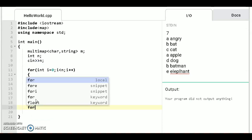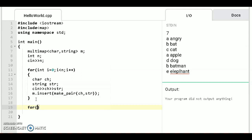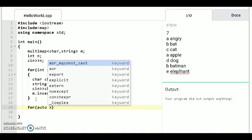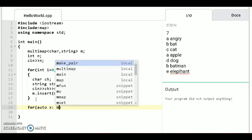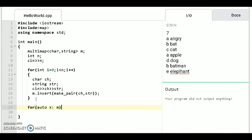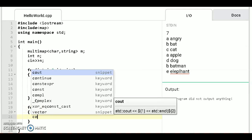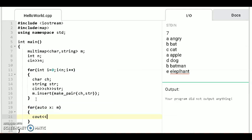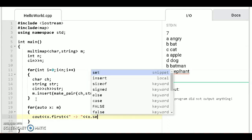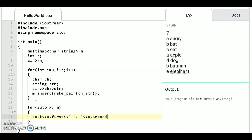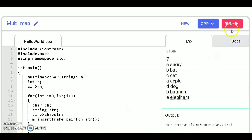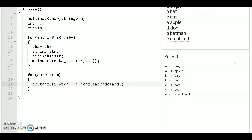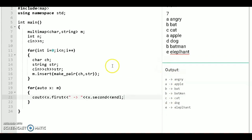Now for printing use for each loop for auto x colon name of the Multimap M and cout x dot first arrow and some space also and x dot second and change the line. Let's run this code. The output will be this. Similar keys are not eliminated in Multimap. Let's save the same input we take.